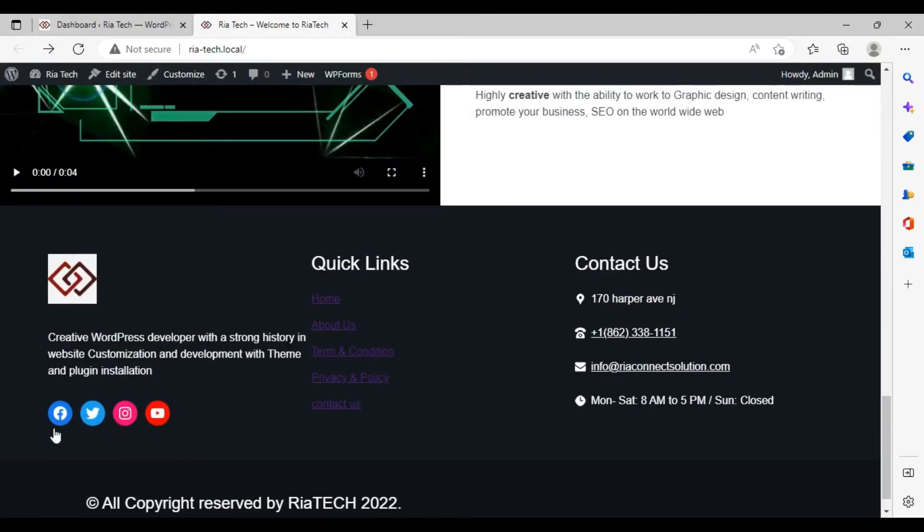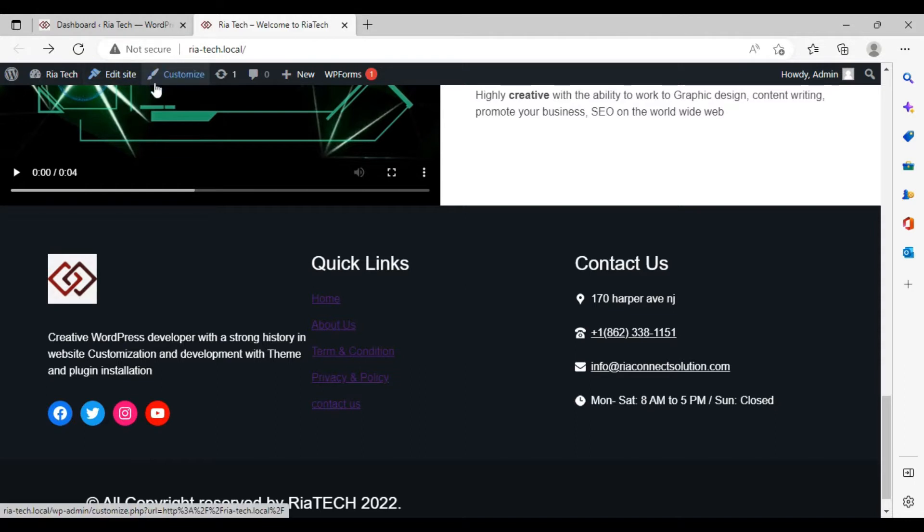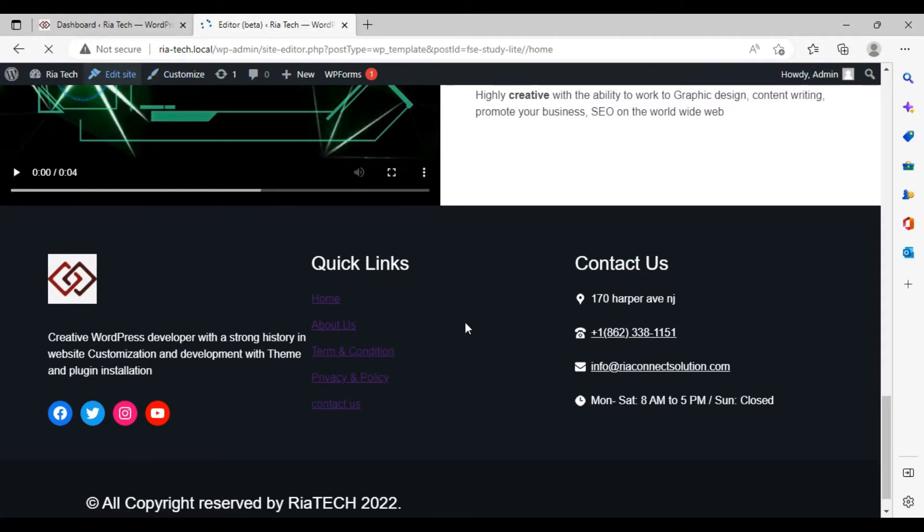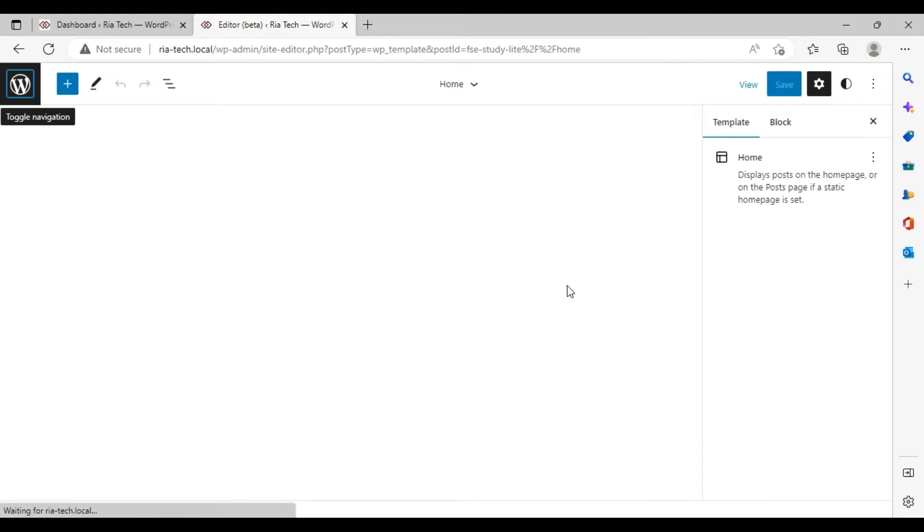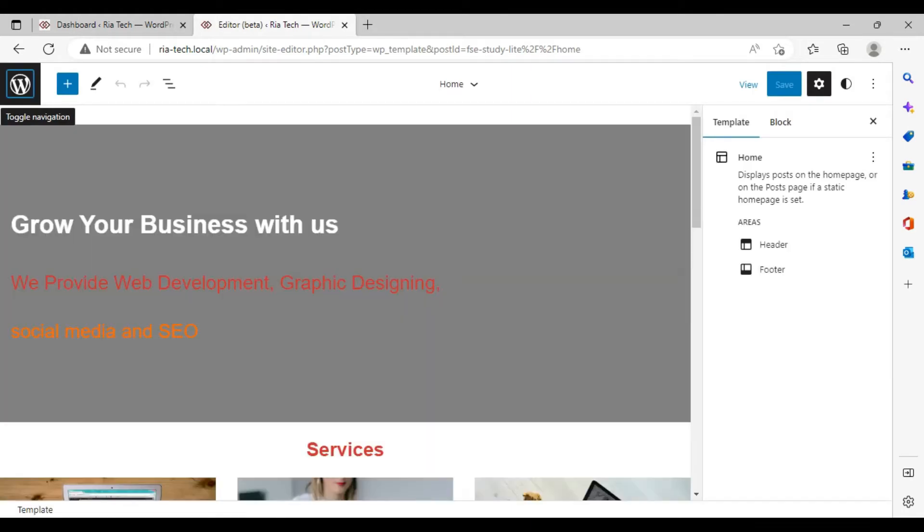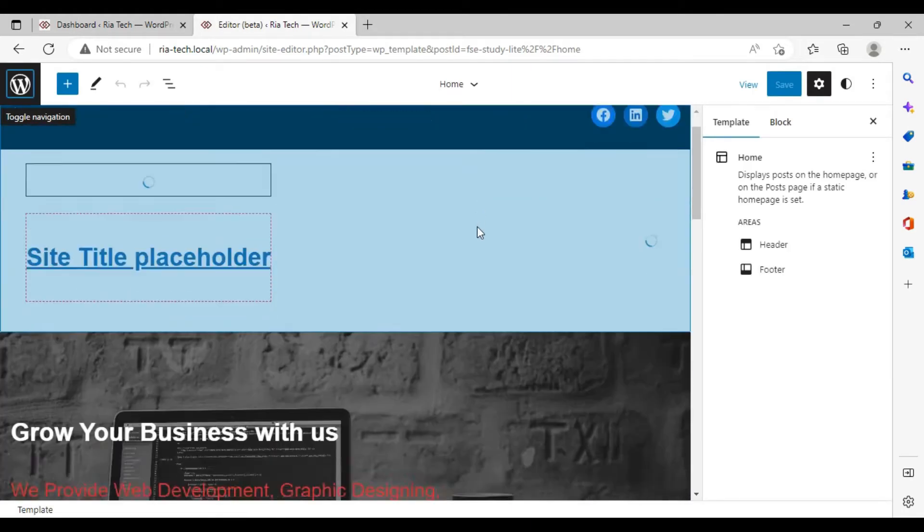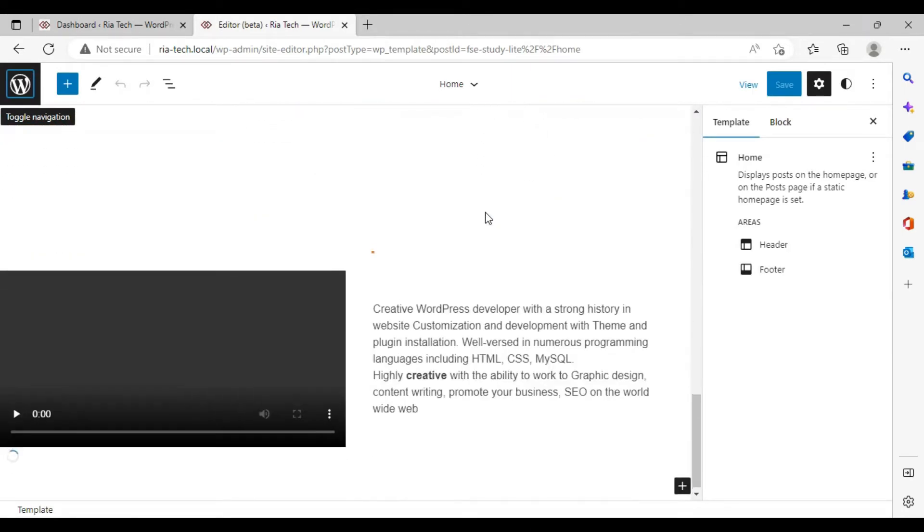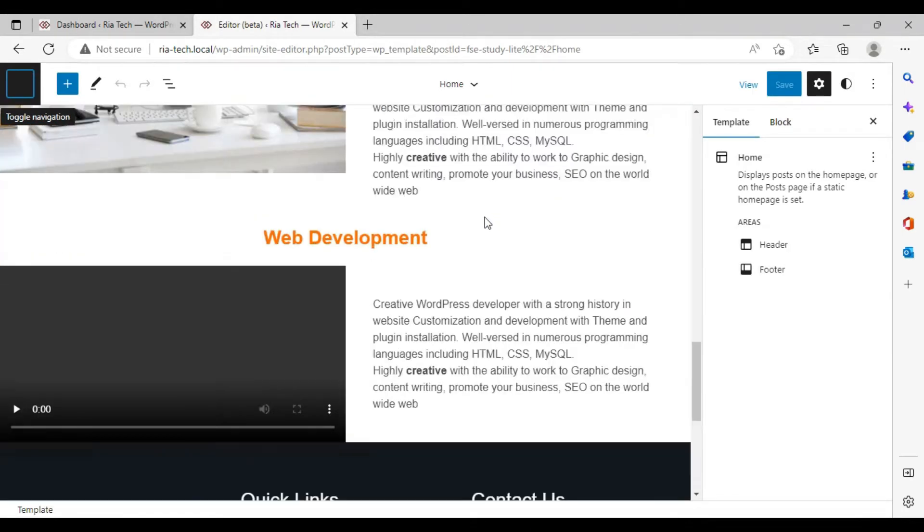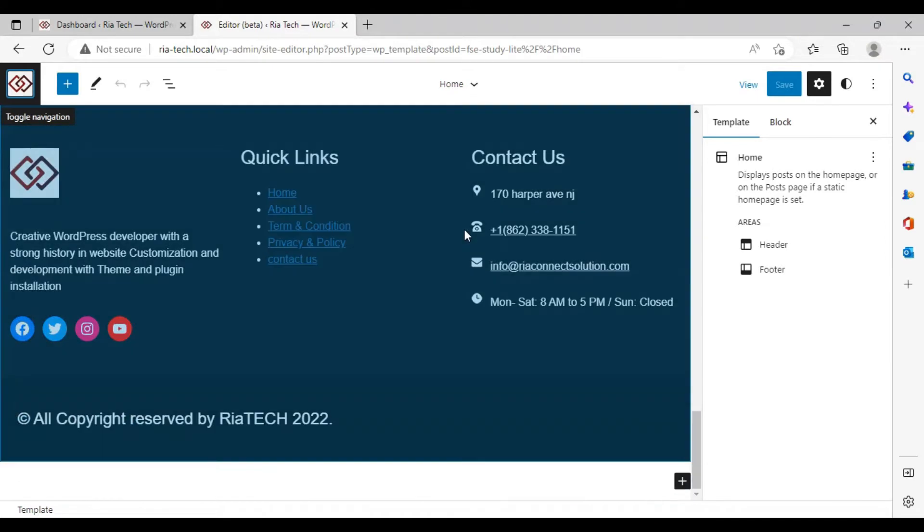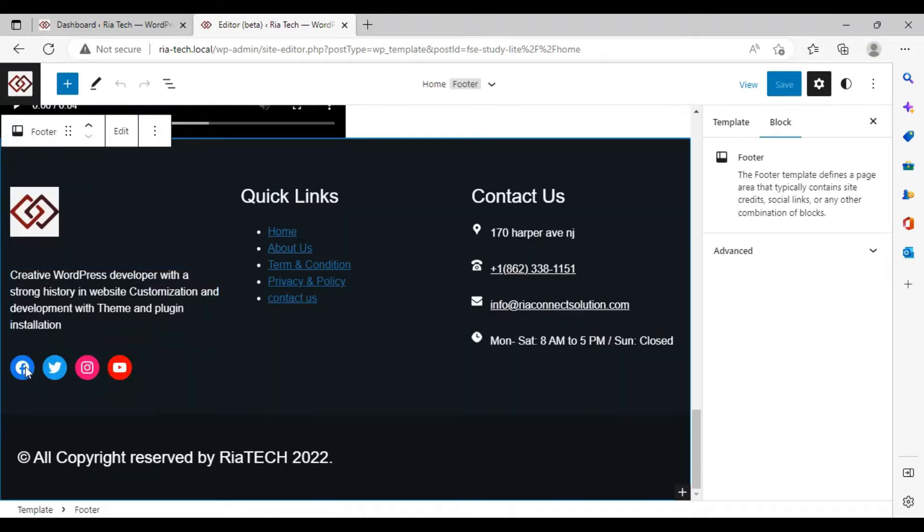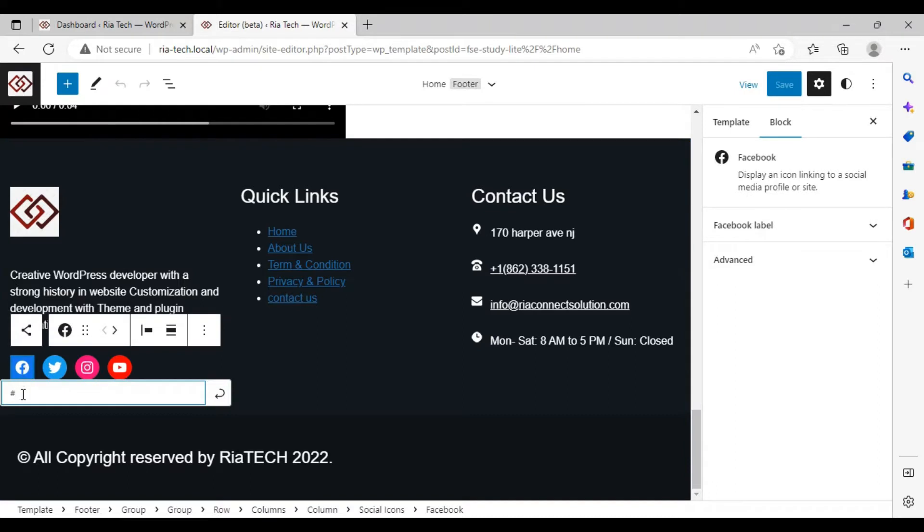I'm going to tell you how to attach these icons to links or how you can add more. Click on edit site. Scroll down, click here. As you can see, there is no link over here.